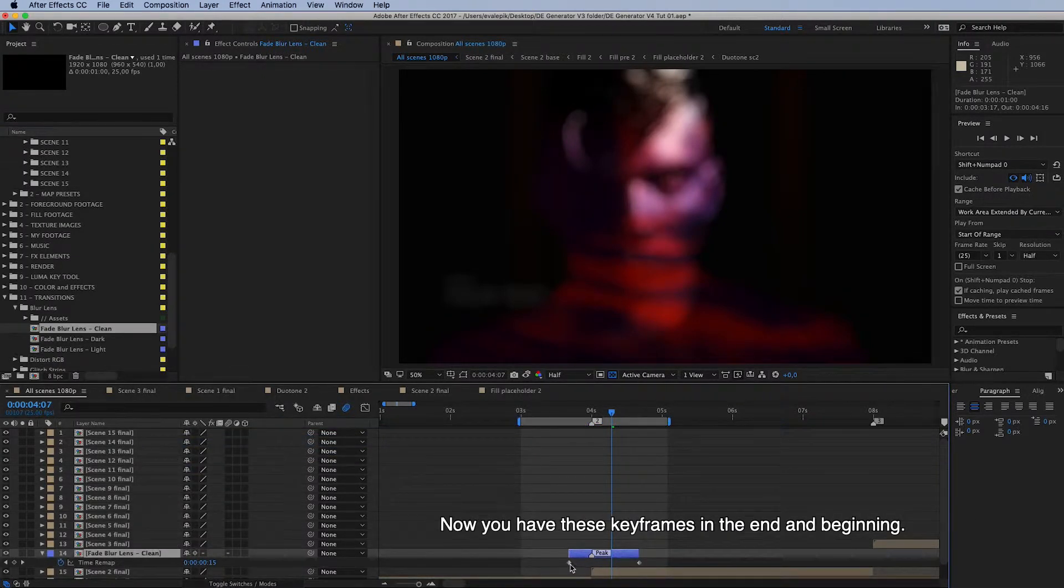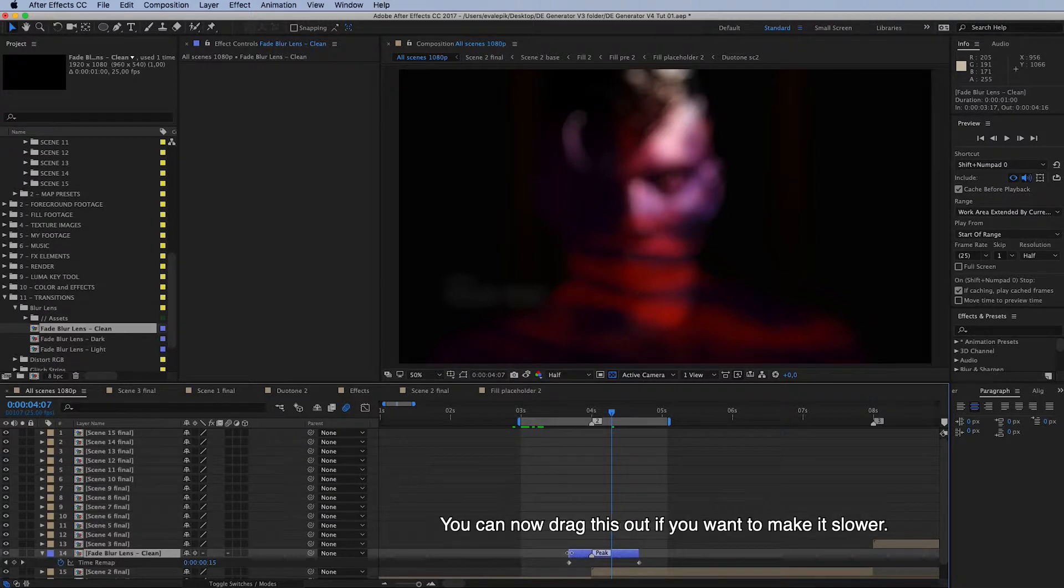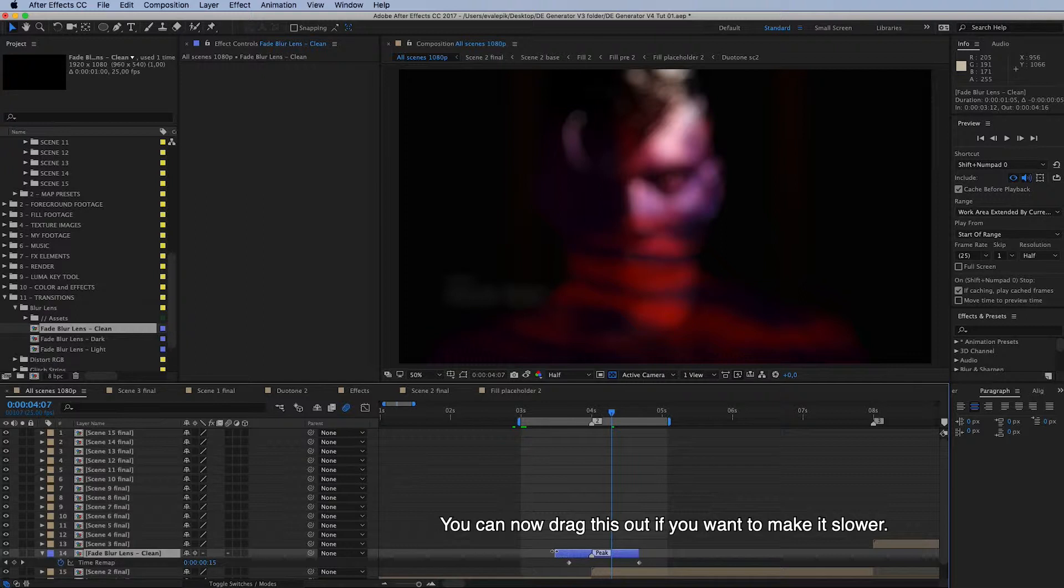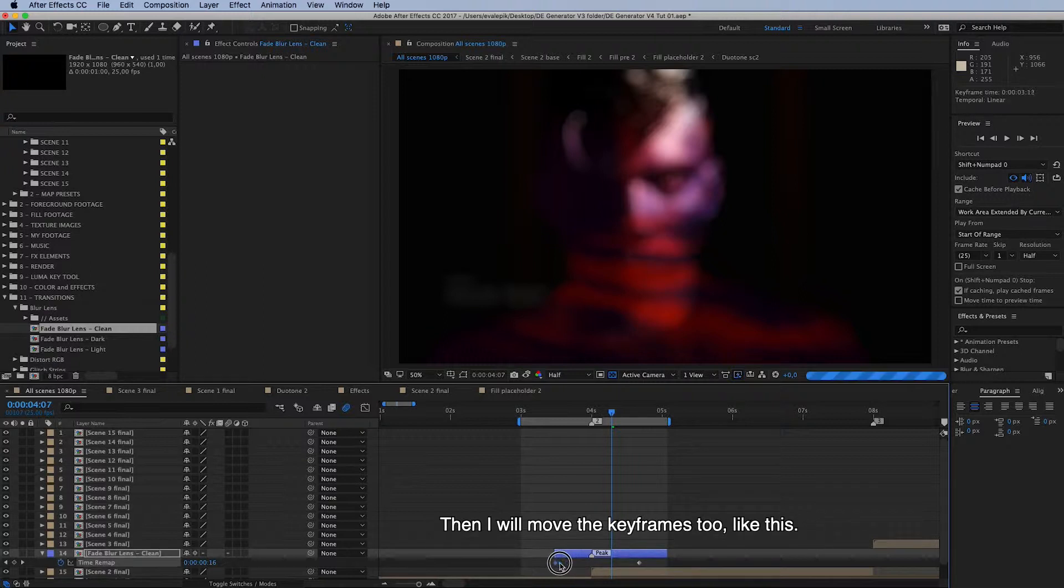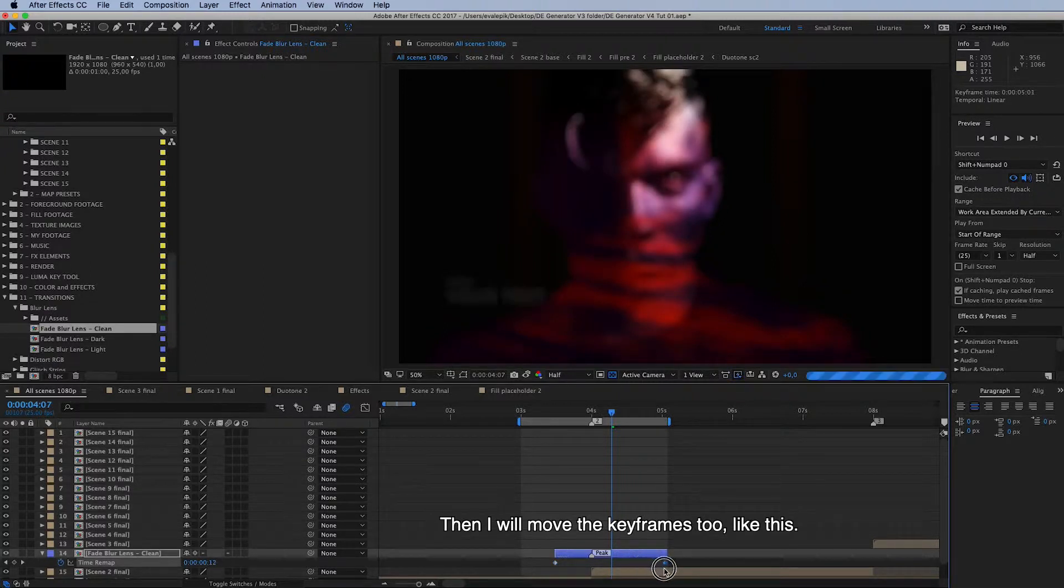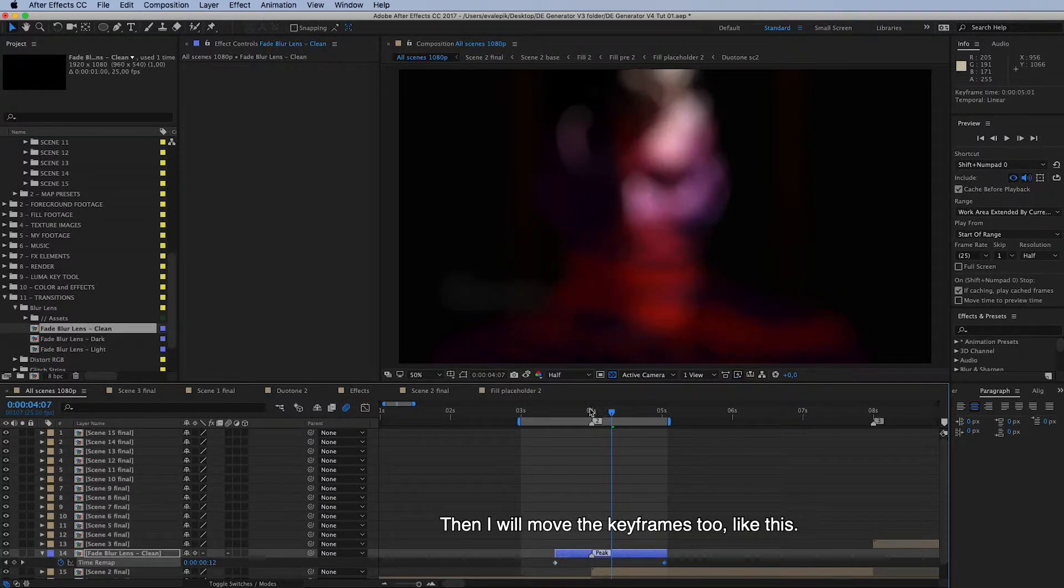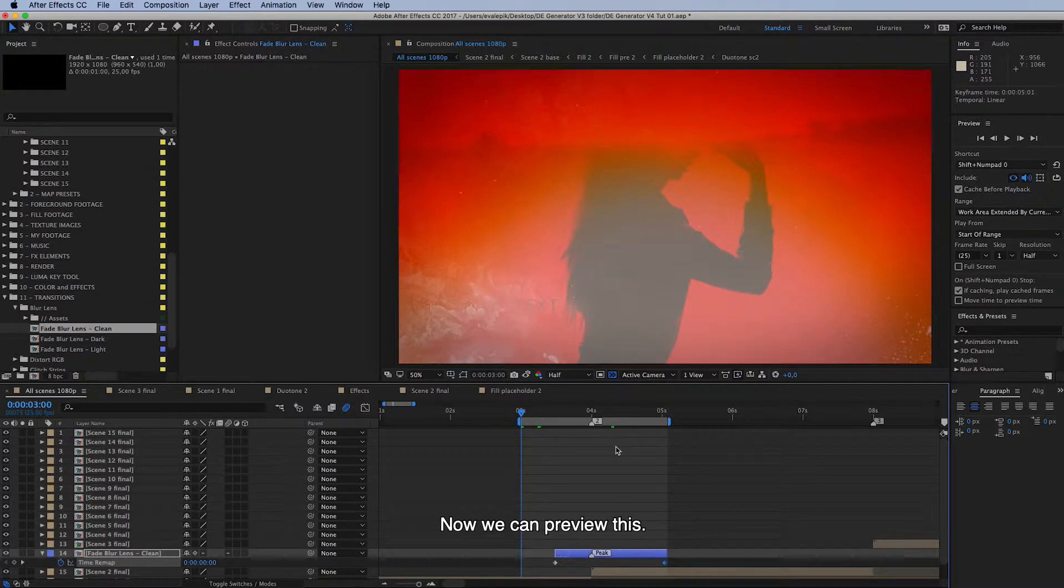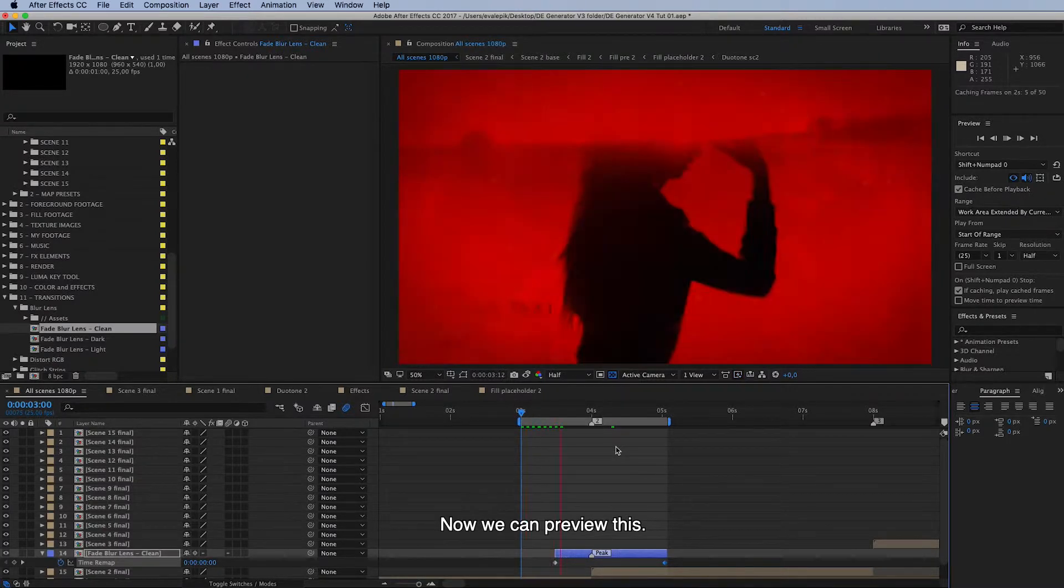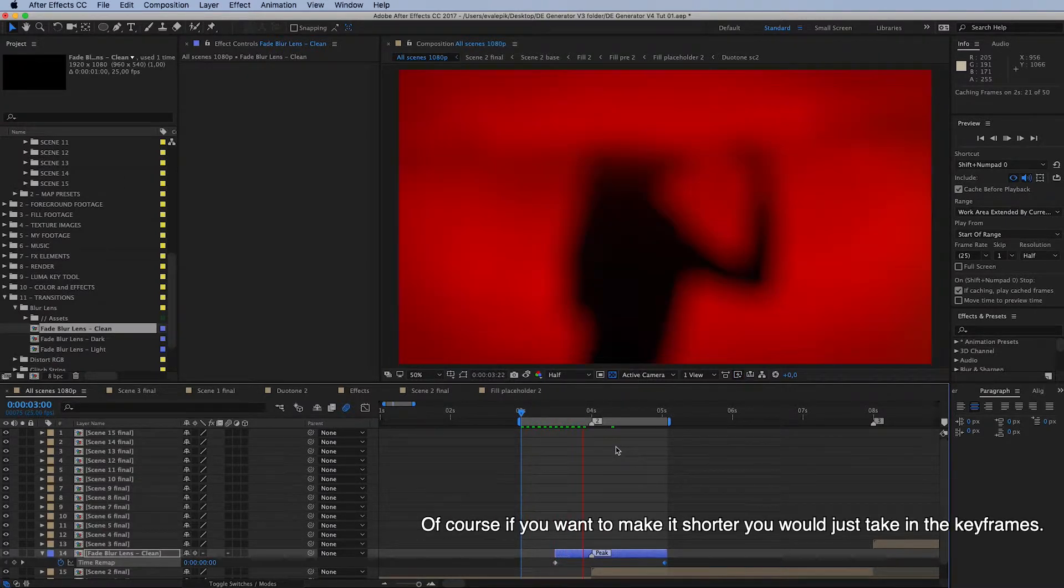You can now drag this out if you want to make it slower. Then drag out the start point, drag out the end point, and then I will move these keyframes to here like this.